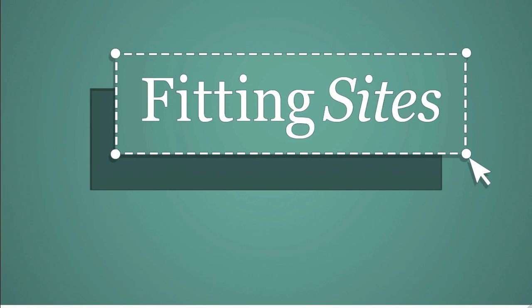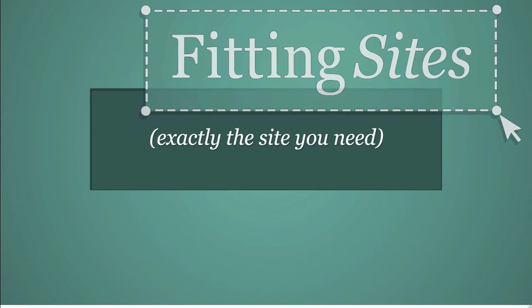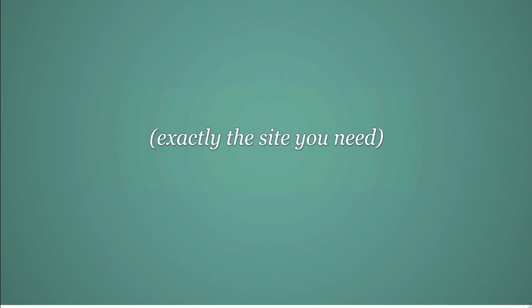Hello and welcome to another Fittingsites.com tutorial. In this video, we're going to talk a little bit about comments to your blog posts inside of WordPress.